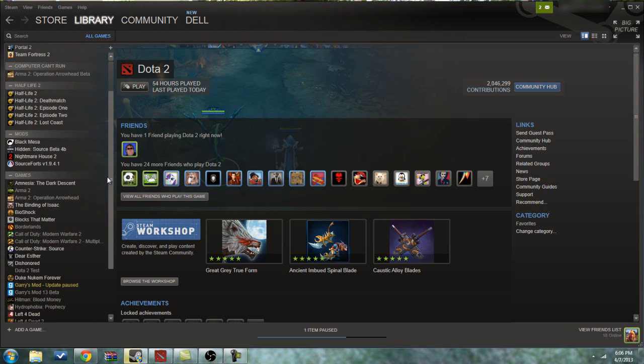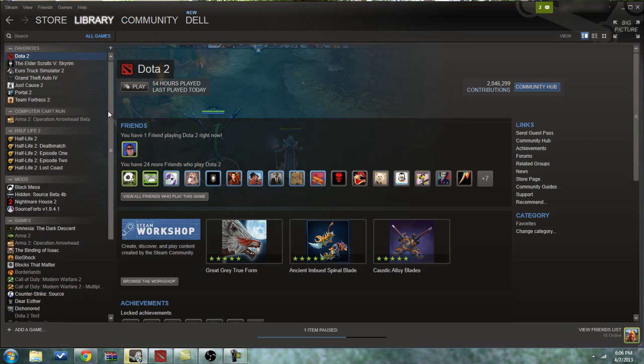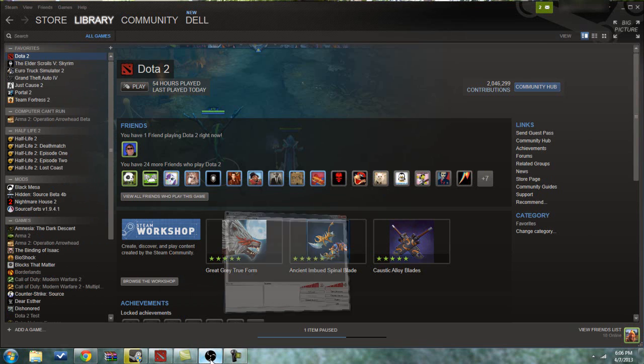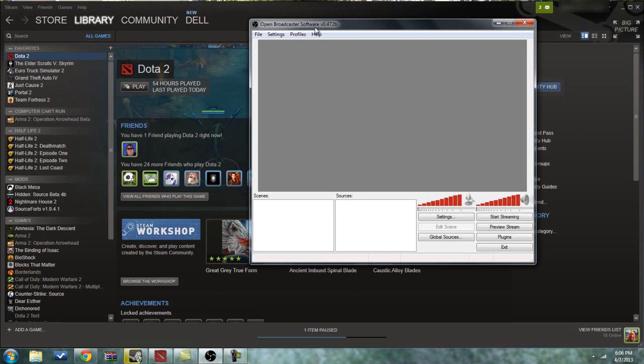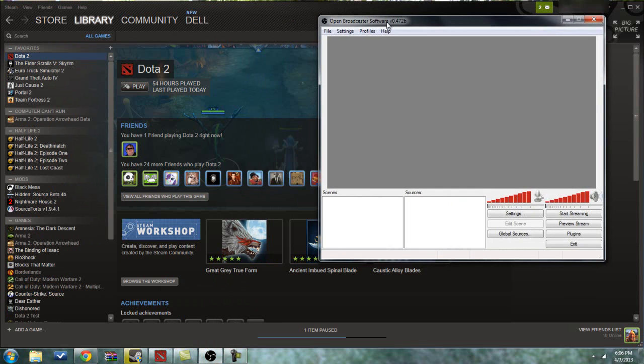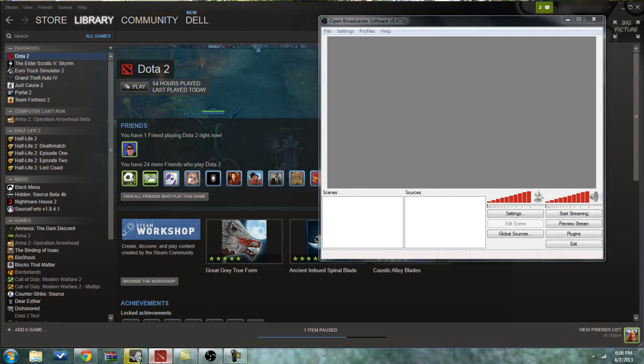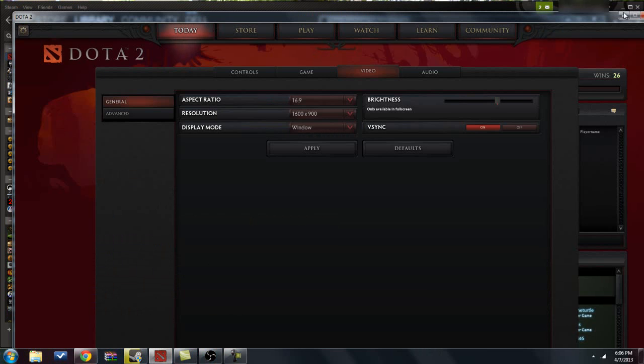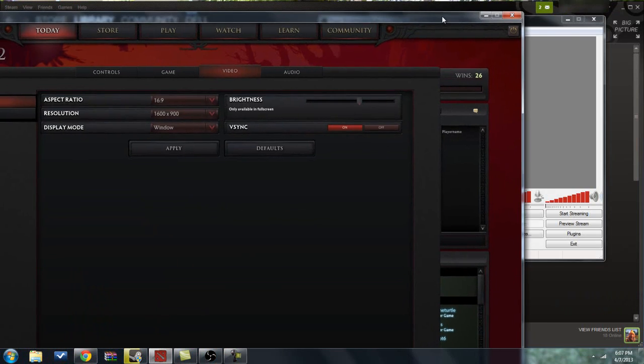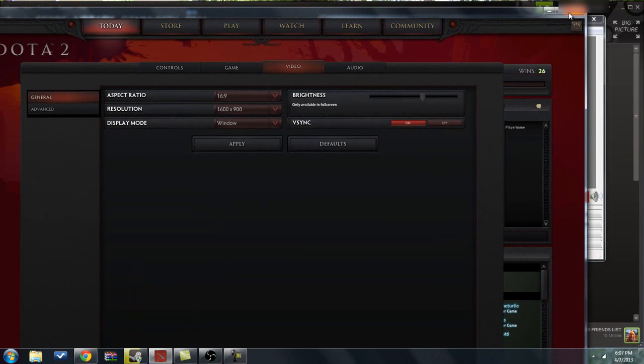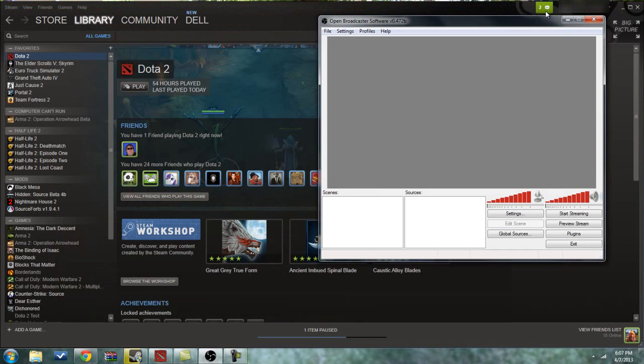So once you download Open Broadcasting Software, which I'll put a link to in the description, you will want to open it. But before doing that, you'd want to open your game, such as Dota 2. I like to keep it windowed so I can easily open it.